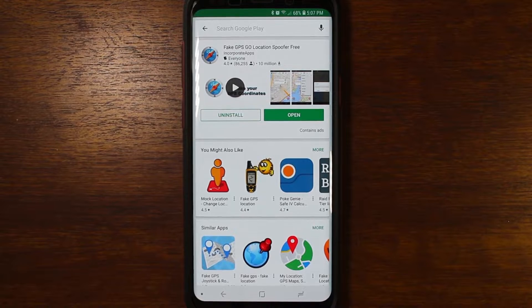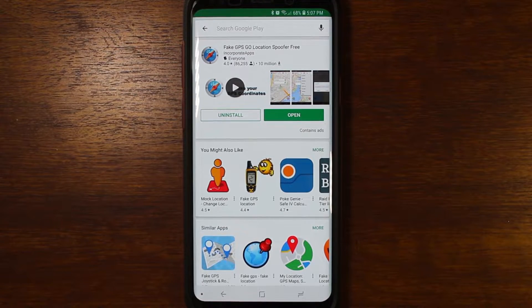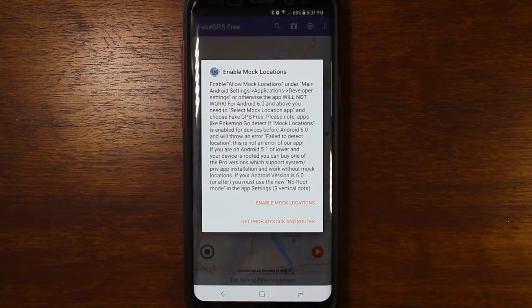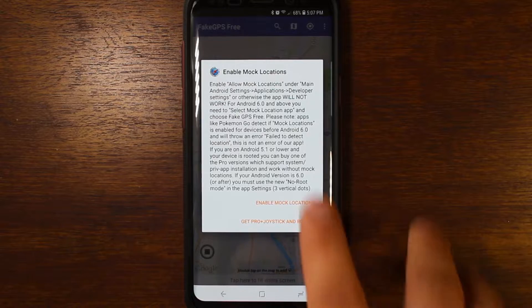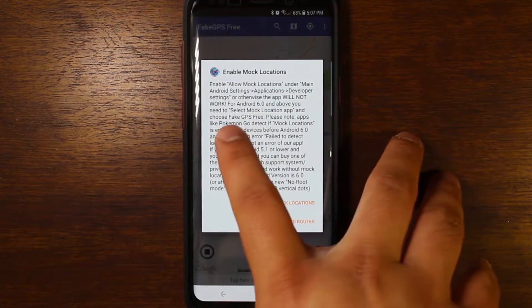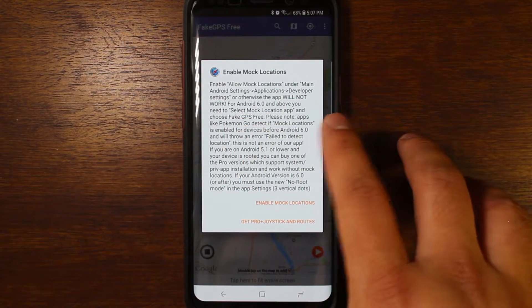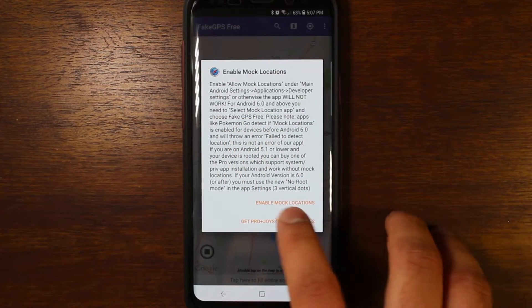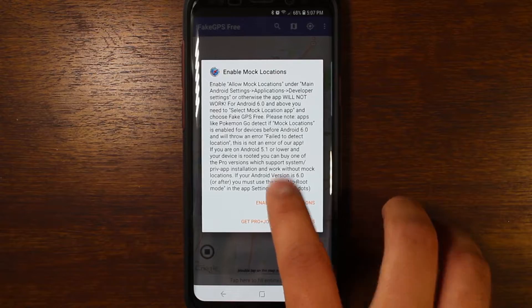To use this app you need to turn developer options on. So I'm going to go ahead and open it, enable mock locations — you need to go into the developer settings, and then you can do that — so enable mock locations.